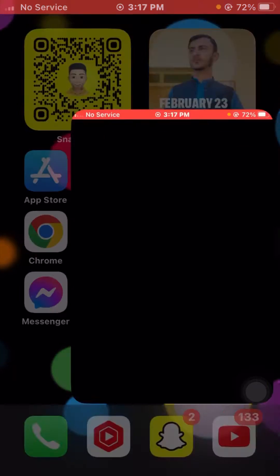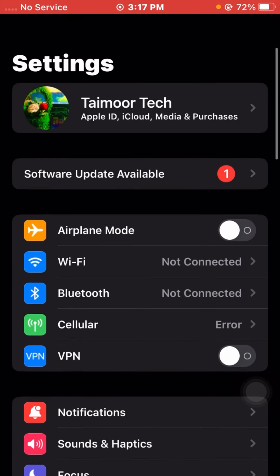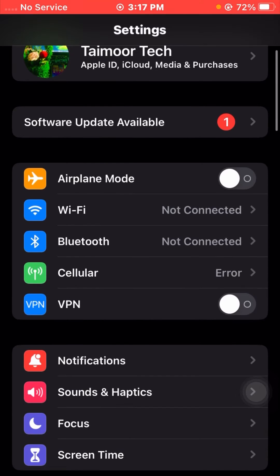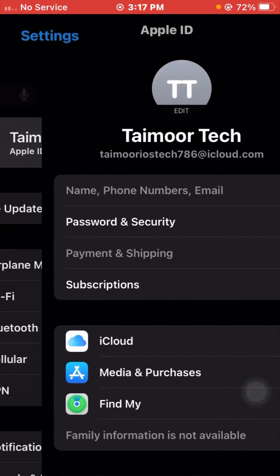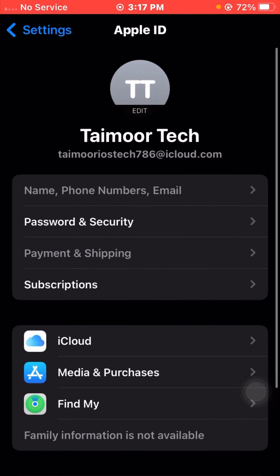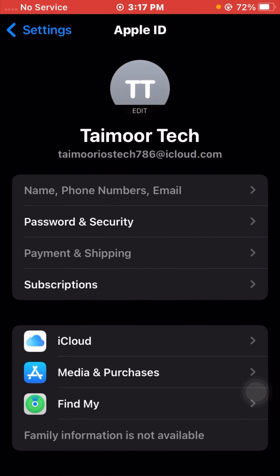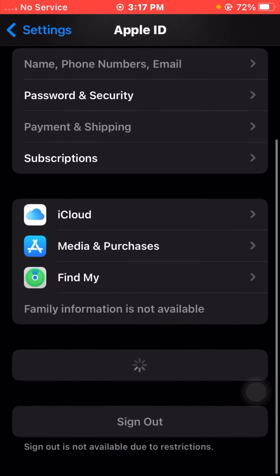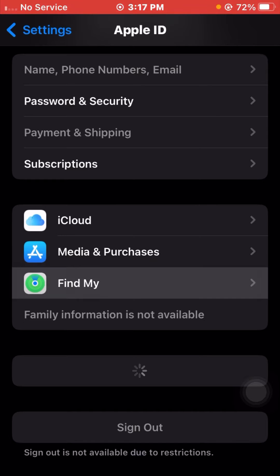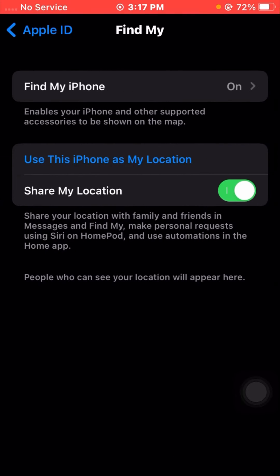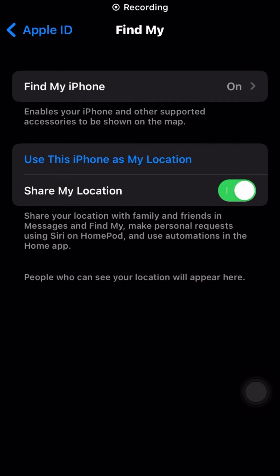First, what you have to do is open your Settings app. From here, tap on the Apple ID profile. After that, scroll down and tap on the Find My option.